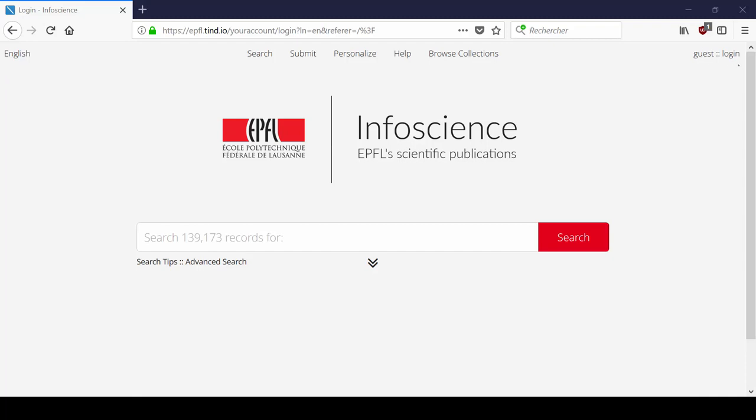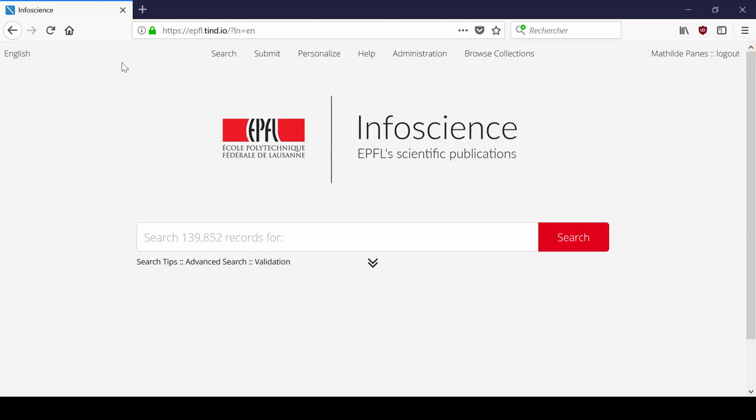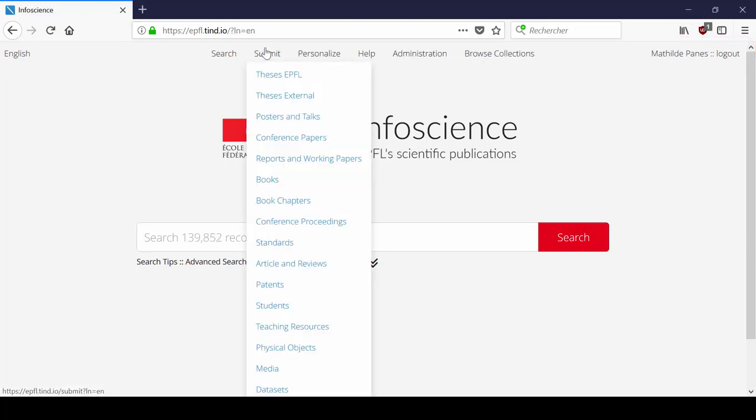First, we are going to log in. At the top right of the page, click on Login and use your GASPER credentials. Once you are identified,